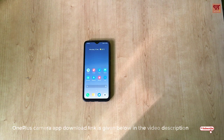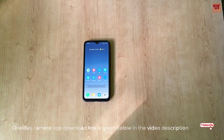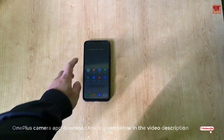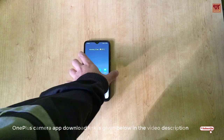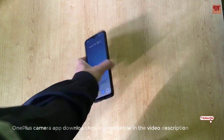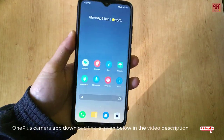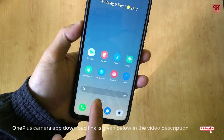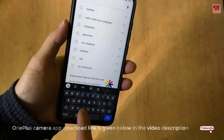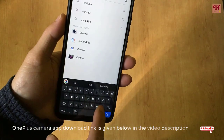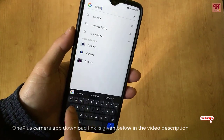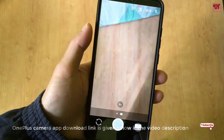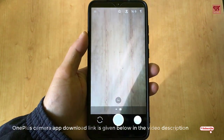I'll give you a quick review about this camera application — the OnePlus camera modded for the Redmi Note 8 Pro. We'll see what features are really working and what are not working.